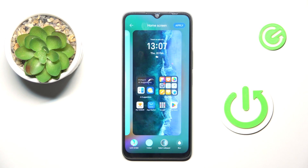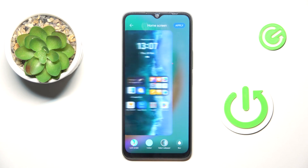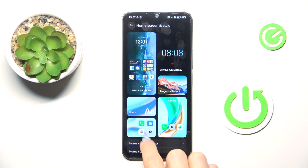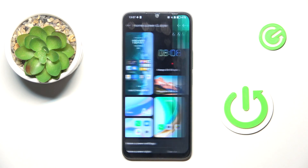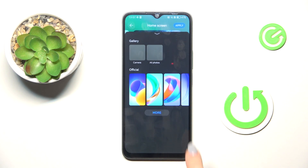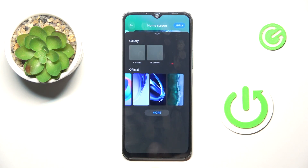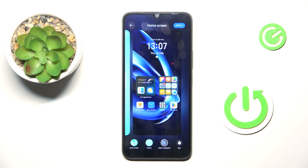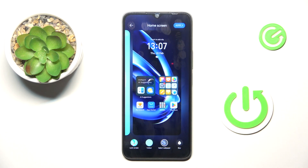As you can see, you can select the wallpaper that you want to cover your screen with. Mark Select Wallpaper and choose the photo that you want. For example this one — if you like it, just mark Apply.